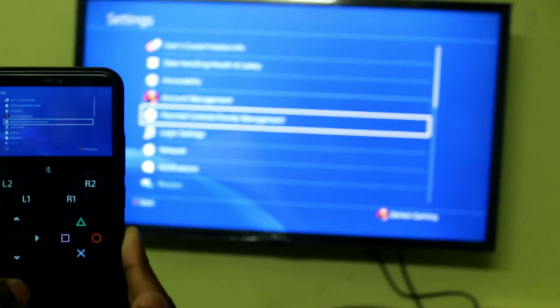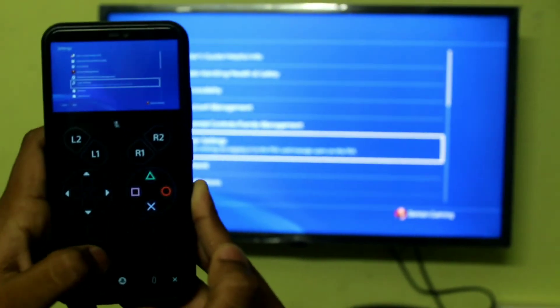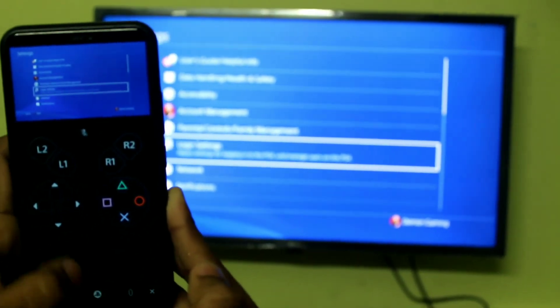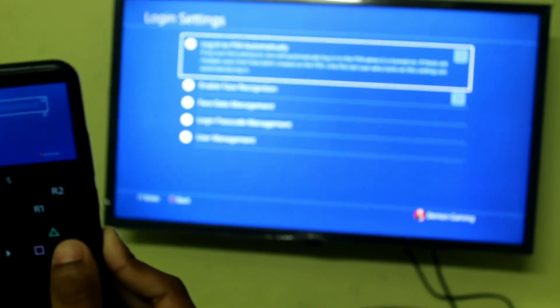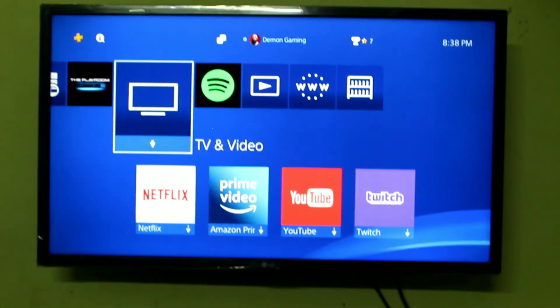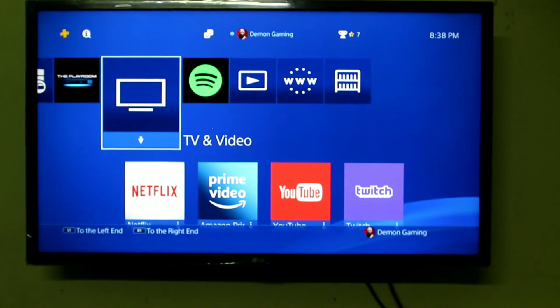If you use two other joysticks, you will use this. If you have a joystick, you can use it. If you use 2, 3, or 4 joysticks, this is how you use it.